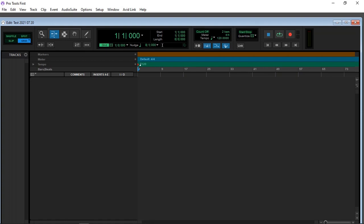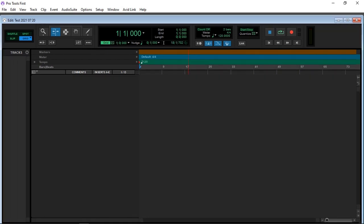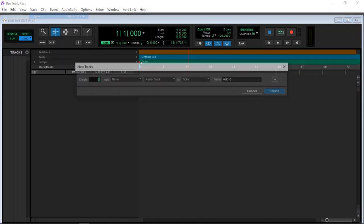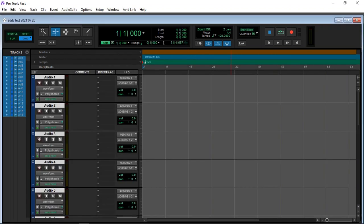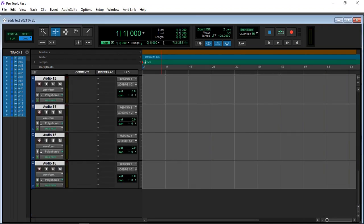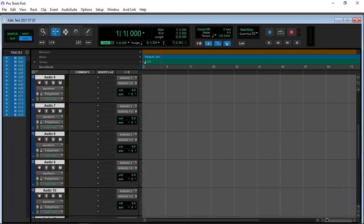And in no more than two minutes, it's up and running. So now I have Pro Tools again. I can obviously create tracks - let's say I'm going to create 16 tracks, all mono audio. And there we go, all the tracks are here.